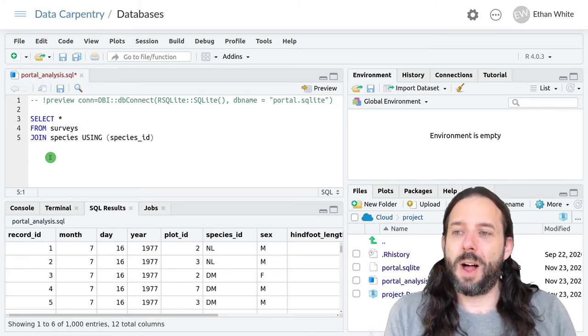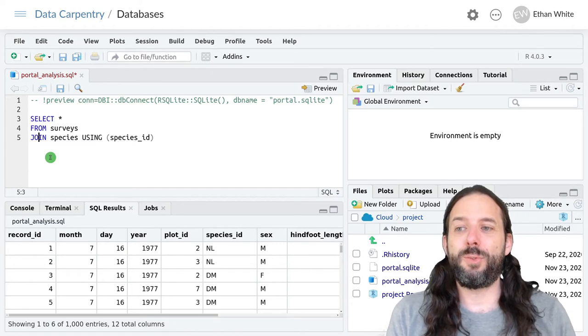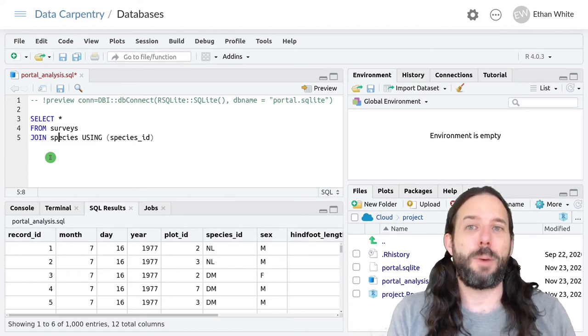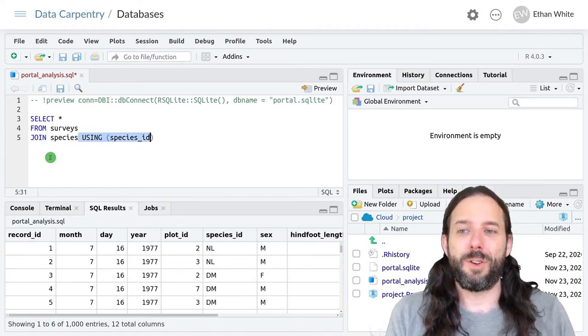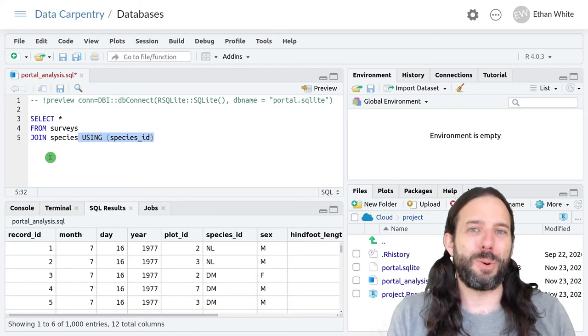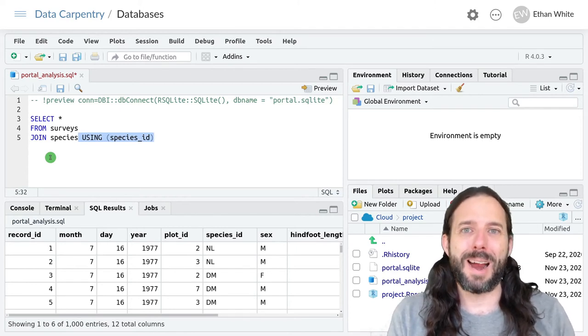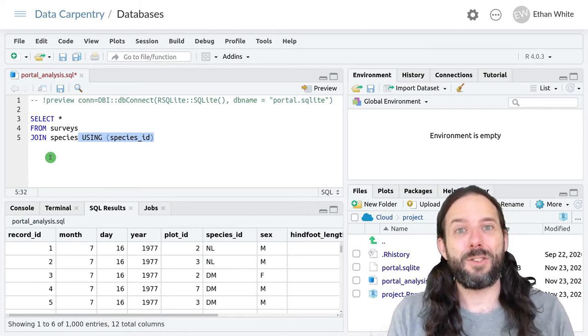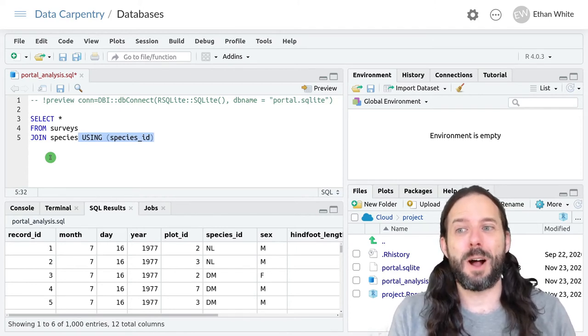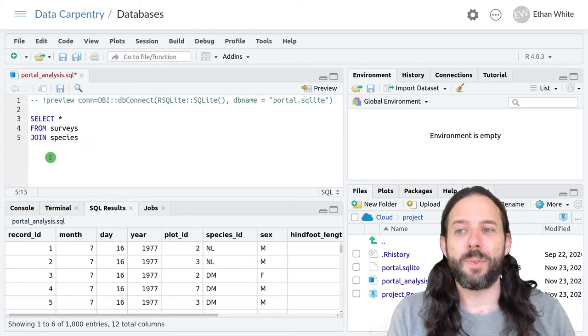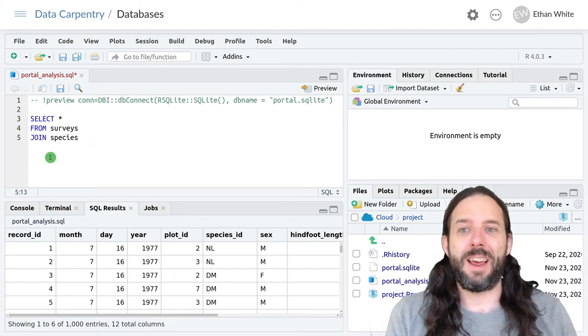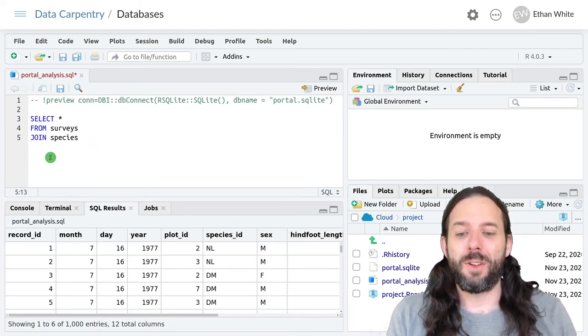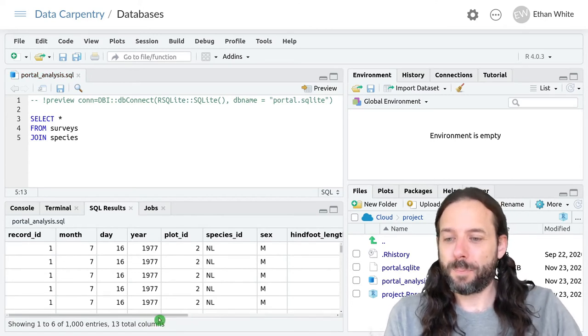Unlike in dplyr, you can't choose not to specify the joining field. So if we didn't specify what we were joining on, dplyr would try to guess by looking for columns that had the same name. If we do that in SQL, something bad will happen.